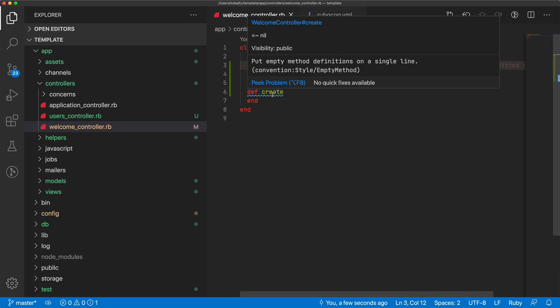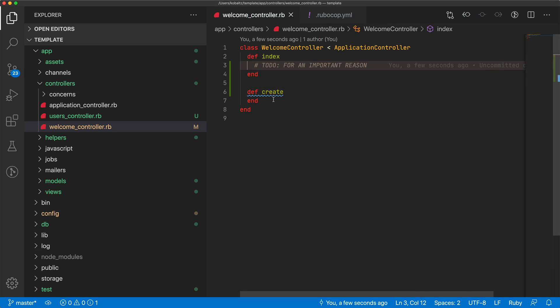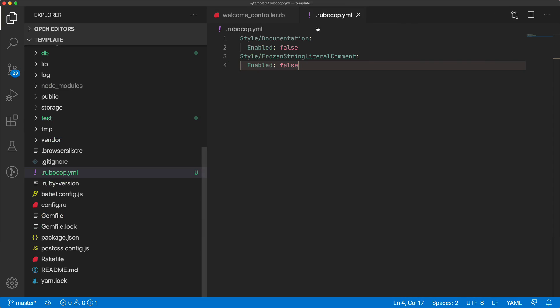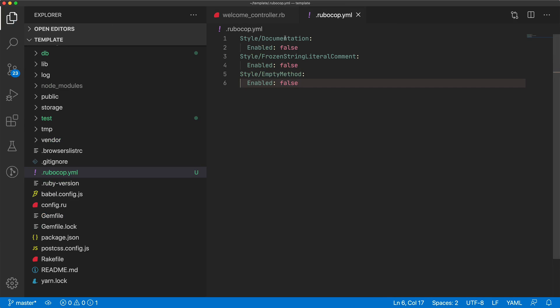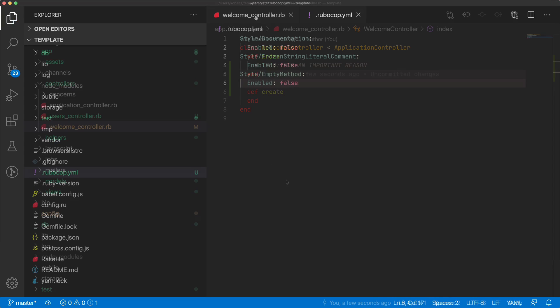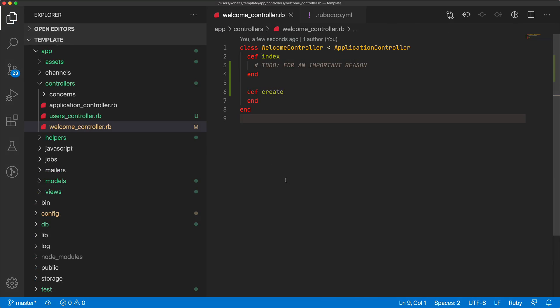But then this one, put empty method definitions on a single line. I don't really care for that one. So I would just disable that one as well. So it could take a bit of time to build out your library of which ones that you want to follow and which ones you don't. But for the most part, you would need to figure out which ones your project is going to use.